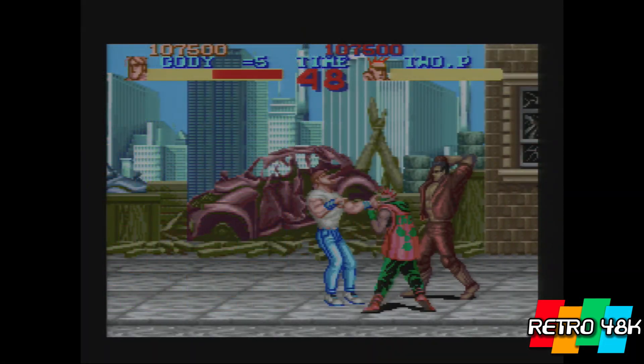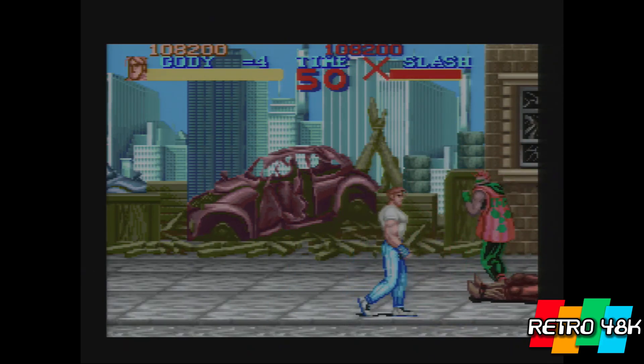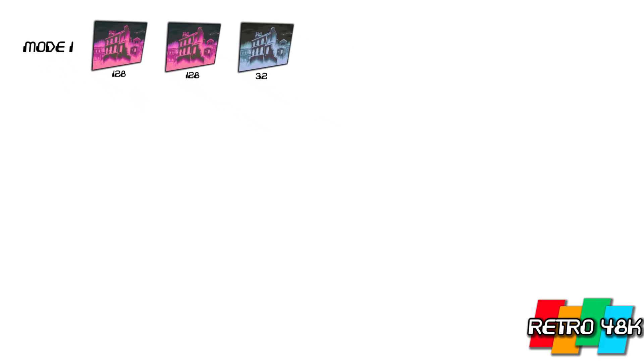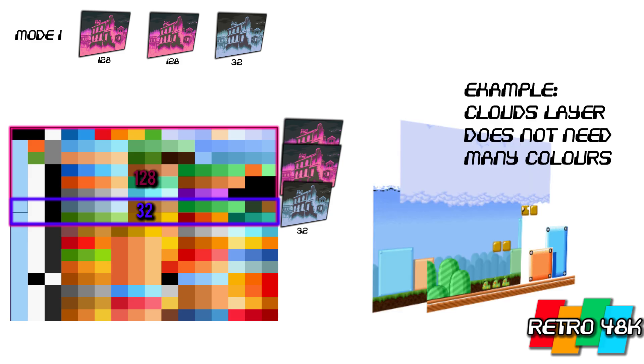What was actually a lot more common was Mode 1, because that had a huge amount of colors. Mode 1 had two layers of 128 colors each and one layer of 32 colors. The two background layers of 128 colors had to share along with the 32-color layer, and then you had the other 128 for sprites. This wasn't such an inconvenience though, because the two high-color layers meant that the third layer could be used for a hood or a cloud layer or something that didn't have many colors in it. This was by far the most common mode — most games used Mode 1.